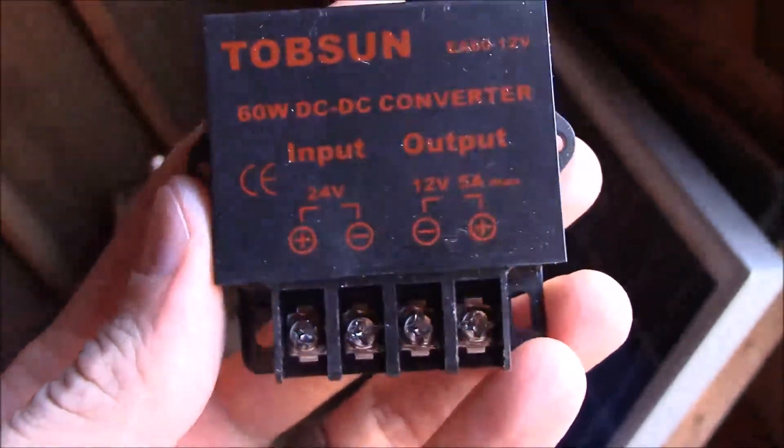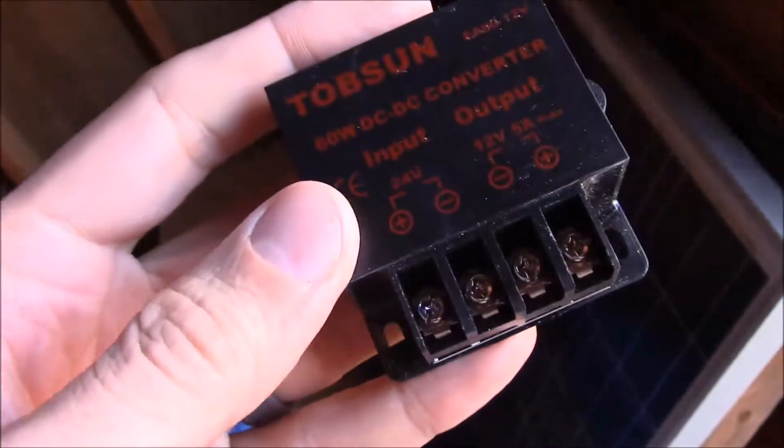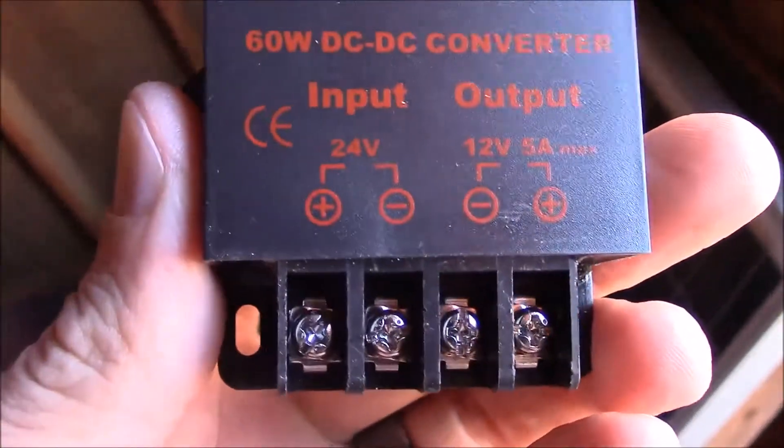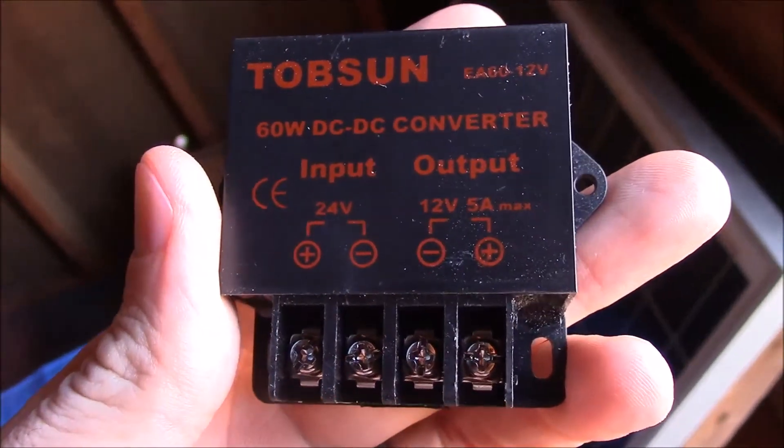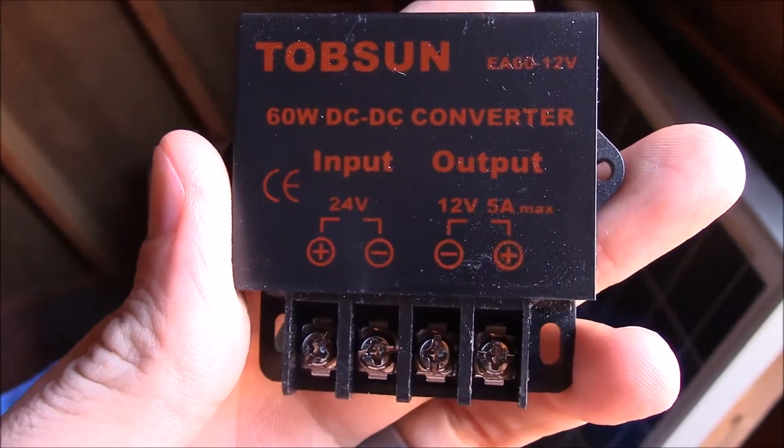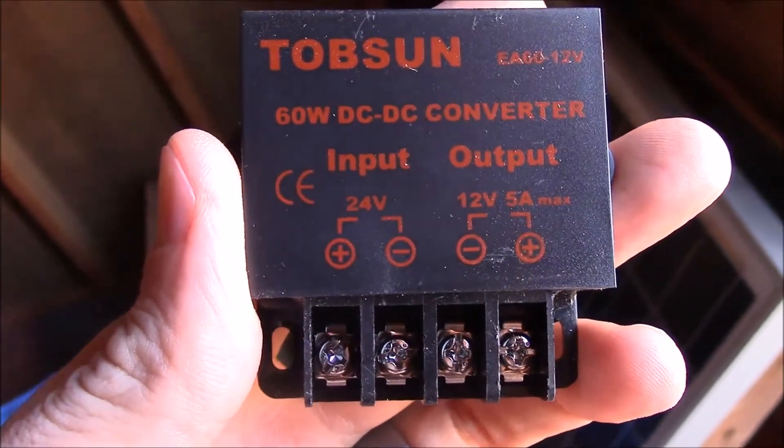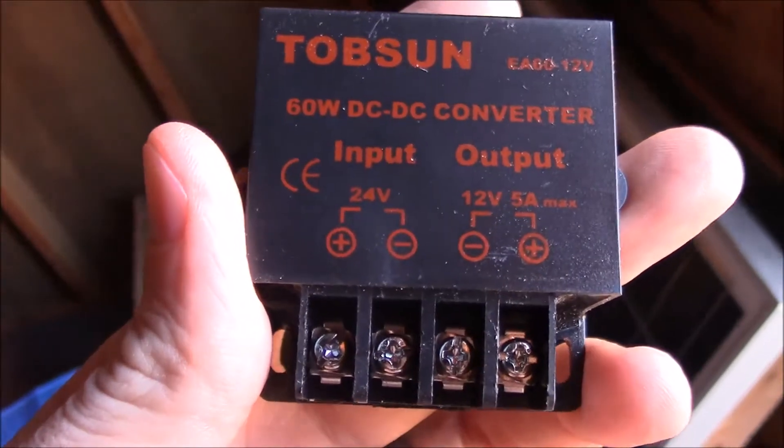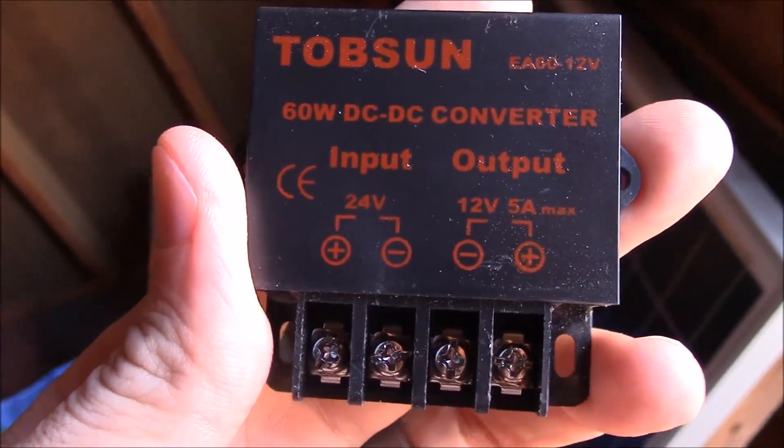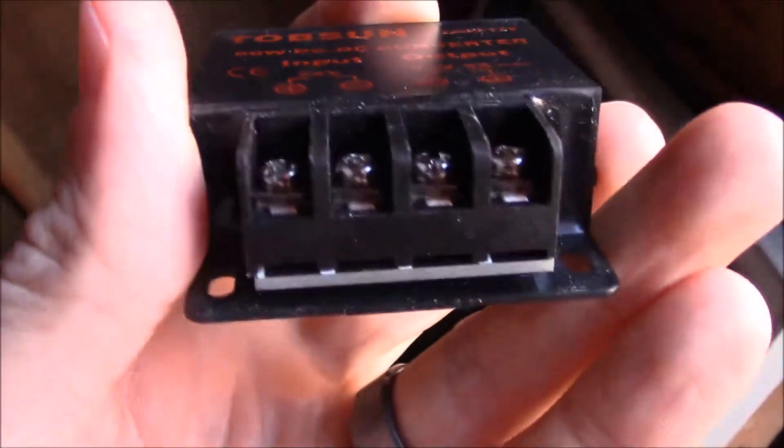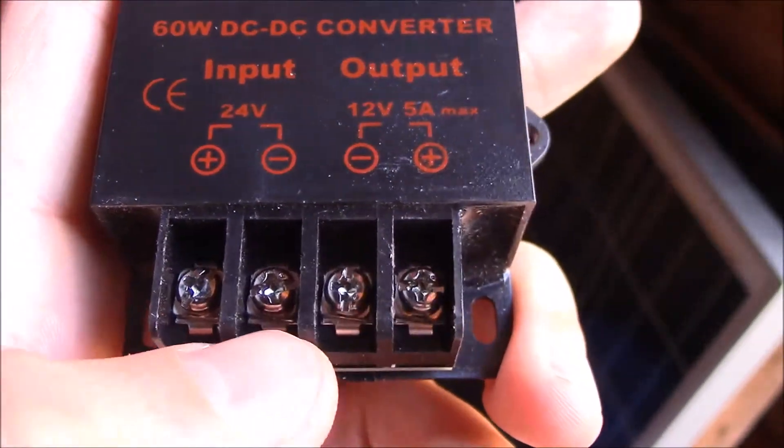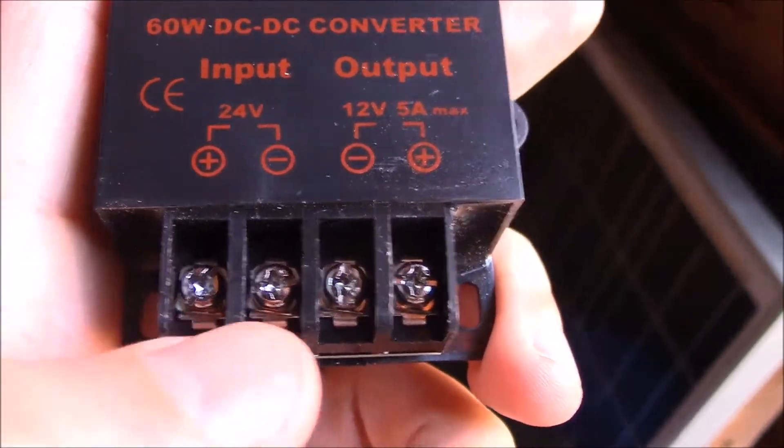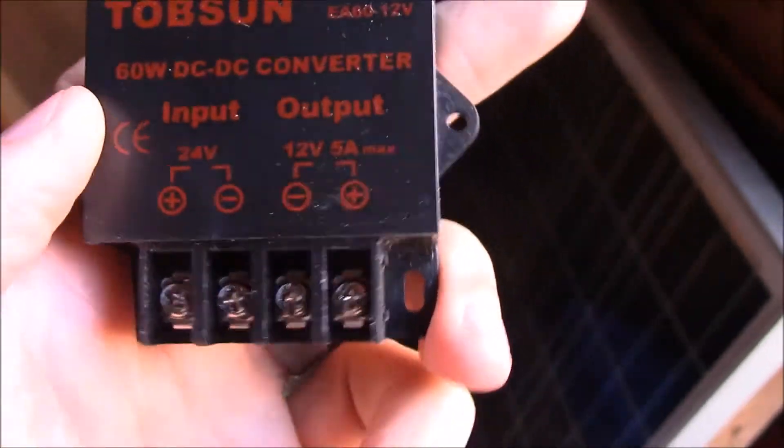So this is what it looks like. It's just a cheap little Chinese unit but it'll get the job done. Handles 5 amps of 12 volt power, so I don't know how much that will be because you're gonna lose a little bit of efficiency from the 24 volt side, but it probably is going to use at least 3 amps 24 volts.